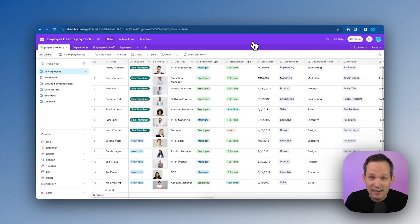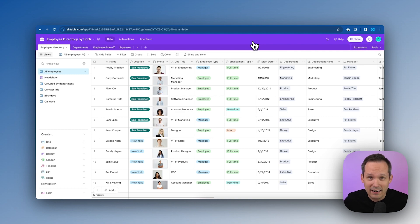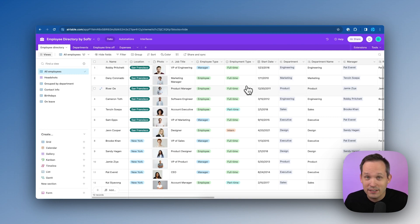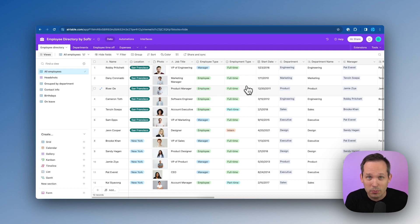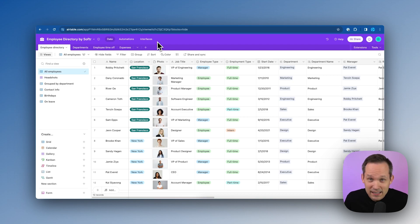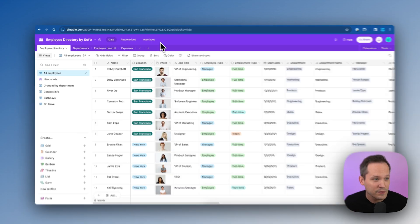What this does is it gives us all of the backend data that we need inside of Airtable, and we can edit records inside of Airtable and do this internally. But when it comes to surfacing this out to our team, our employee directory is going to be in Softr. Let's take a quick look at what's inside of Airtable.